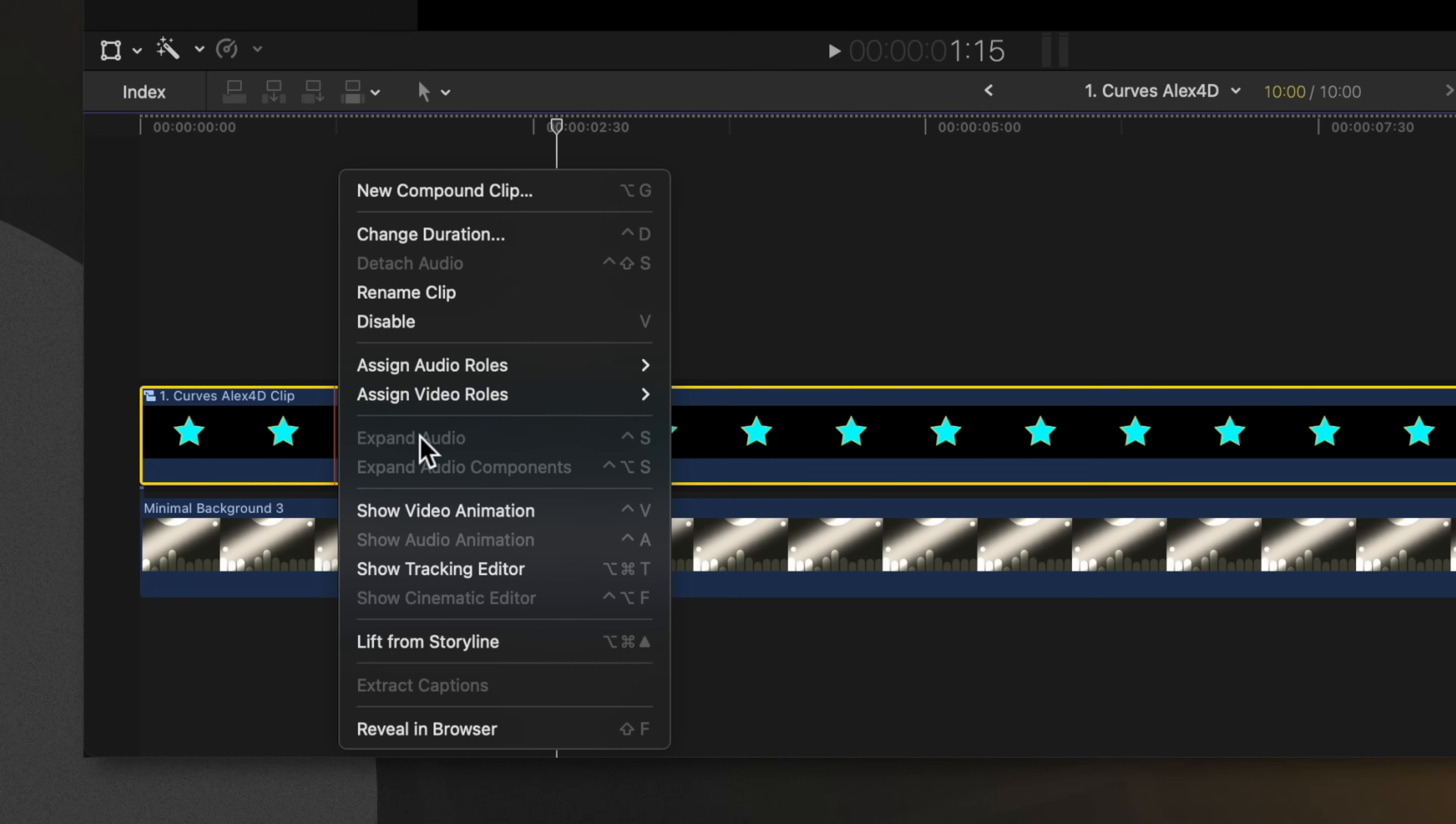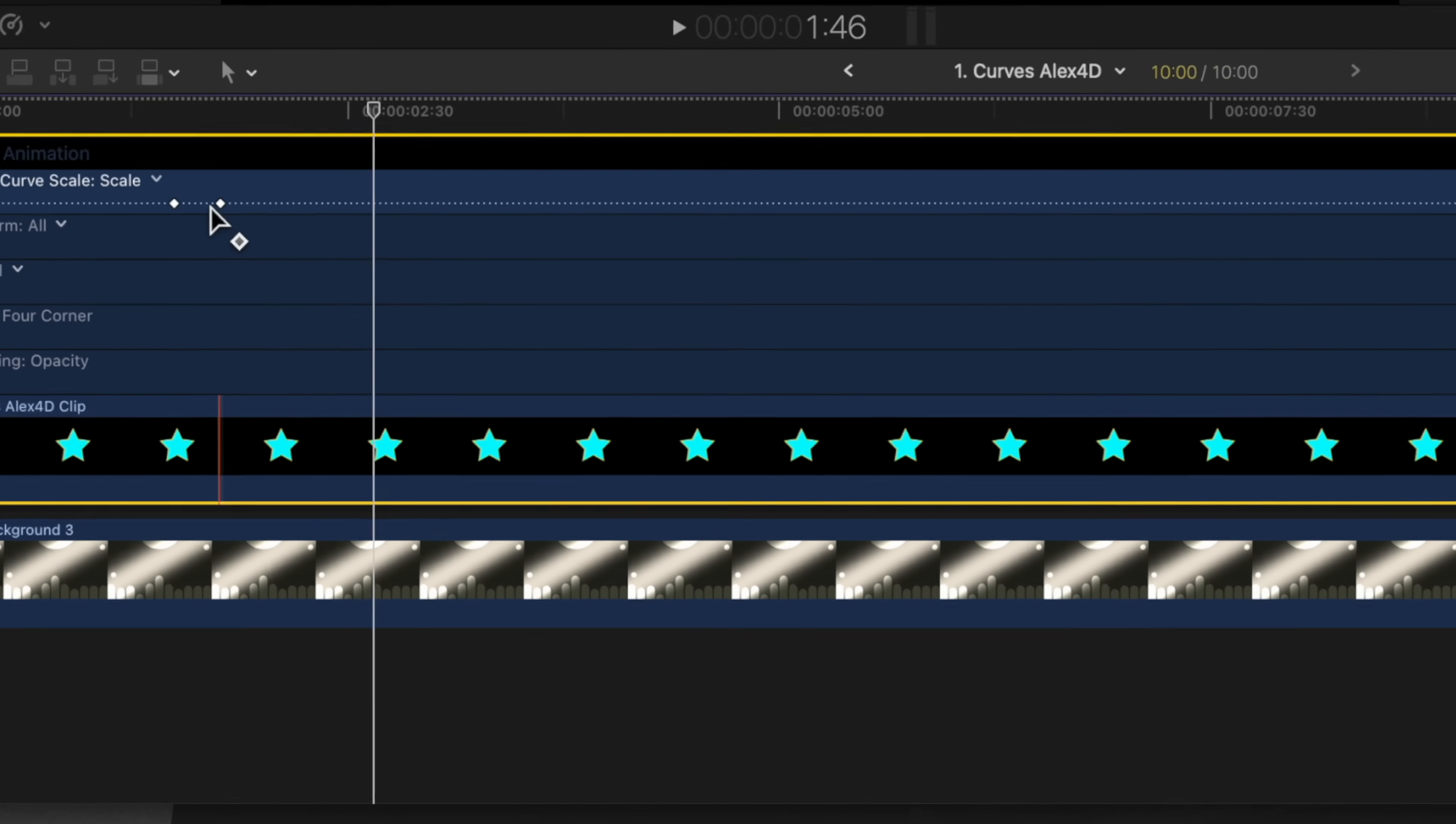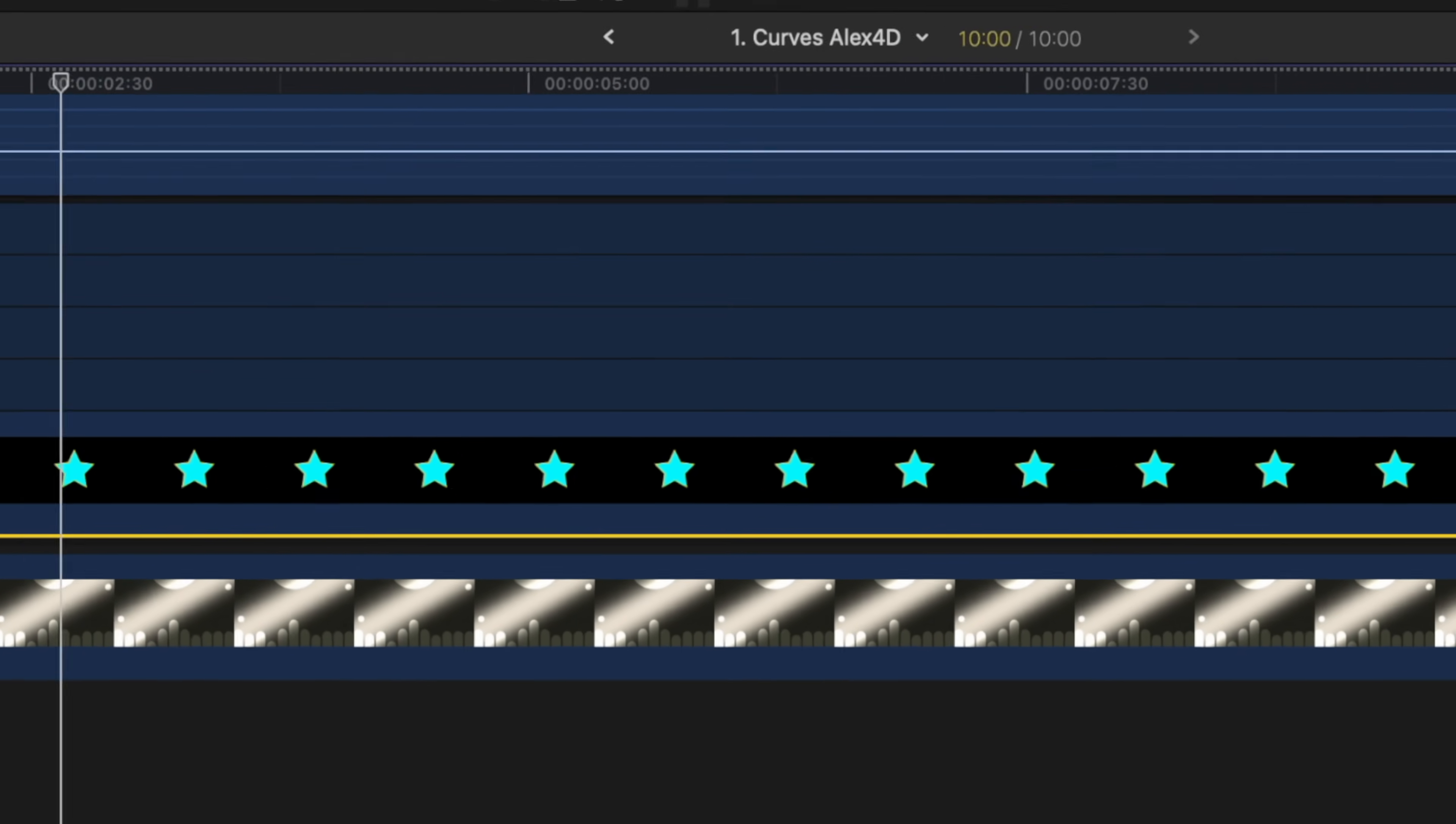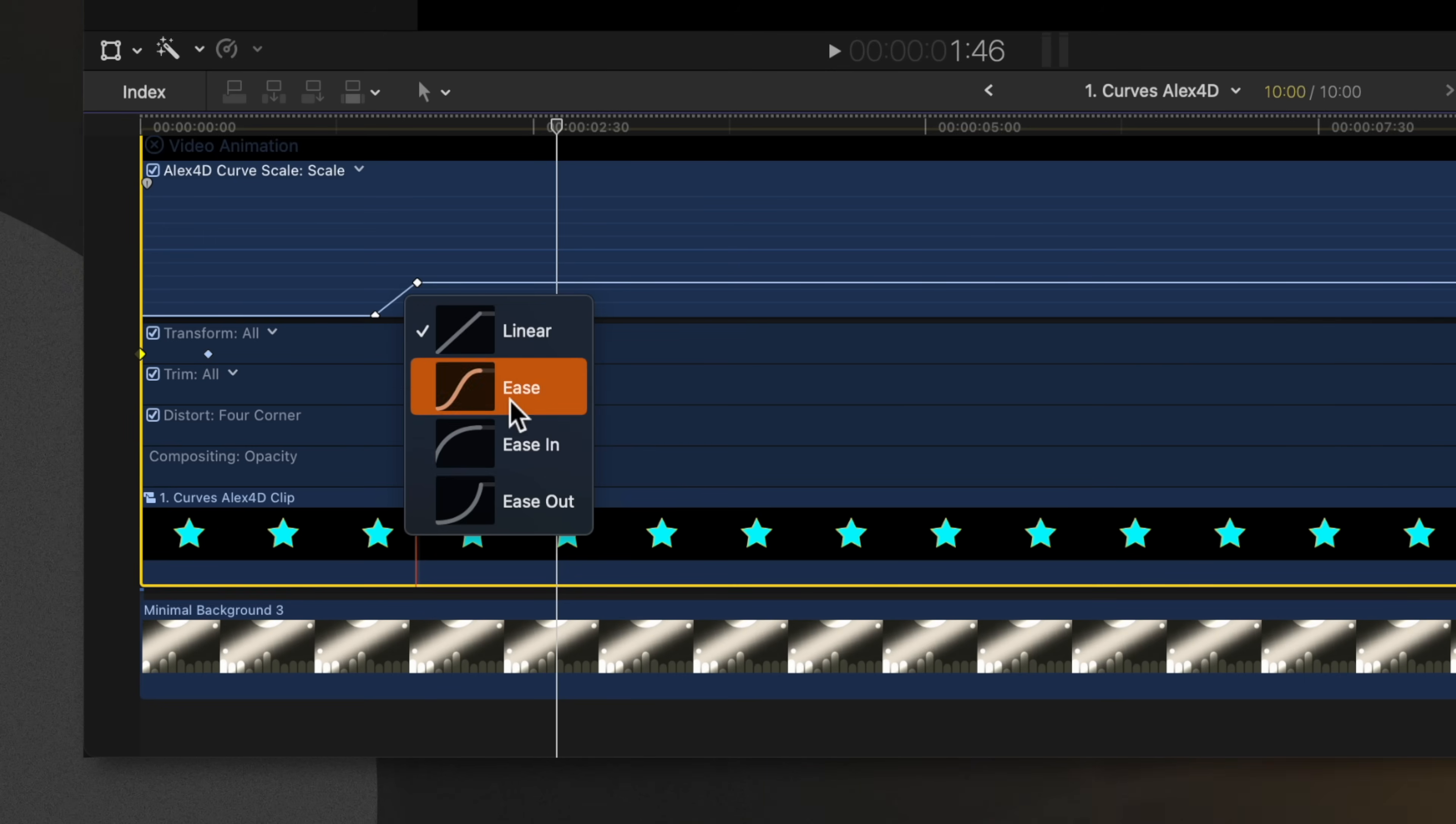If I right click and select show video animation, we'll see my animation keyframes here in the video viewer. But you'll also notice this extra button on the far right side that we can click on. This will allow us to see the curves inspector in Final Cut Pro. All I need to do to add some easing is to right click on this line between these two points, and I will just select ease.